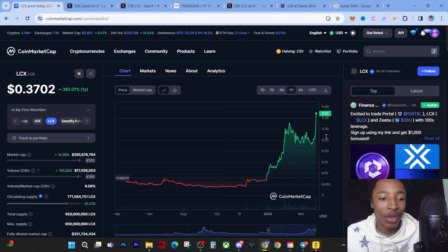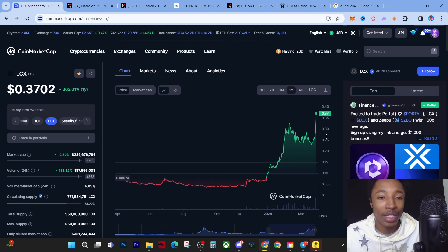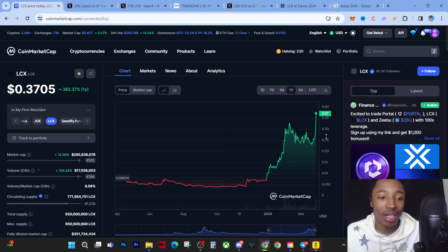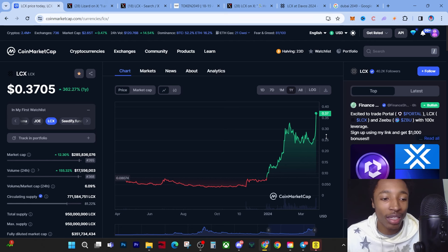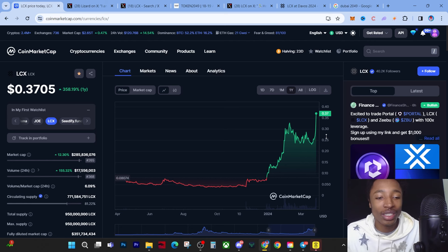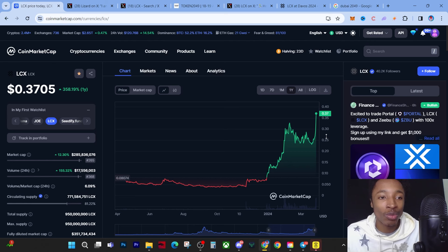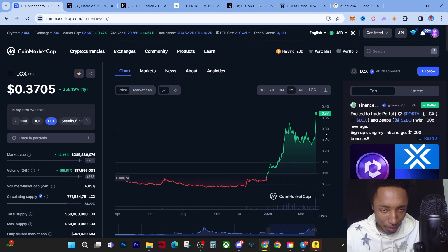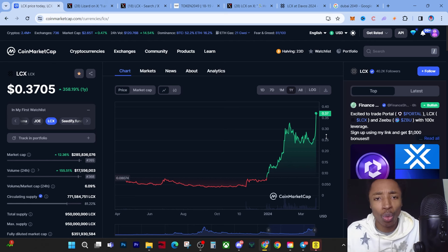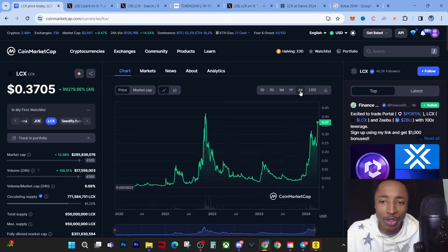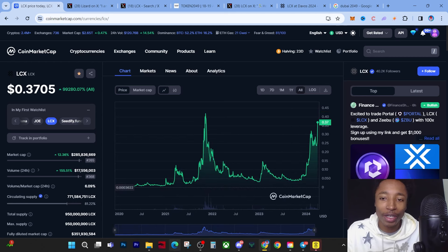At a ten billion market cap, we can see this coin at over ten dollars - very possible and very doable. Right now I just want to go to the all-time high graph to show you how close we are. Look at how close we are to all-time highs.